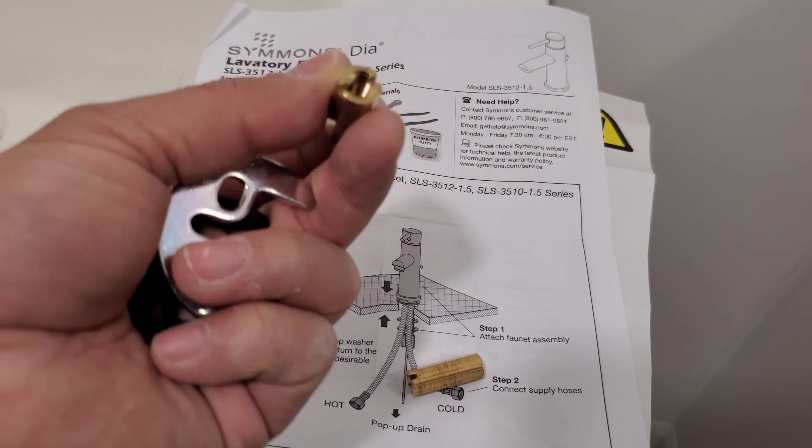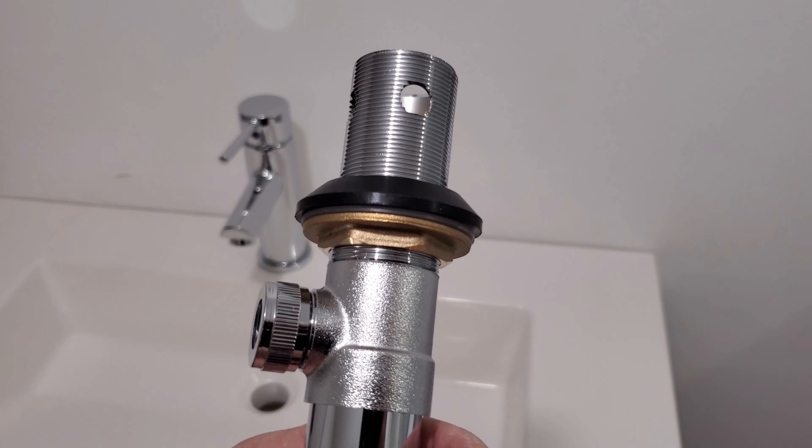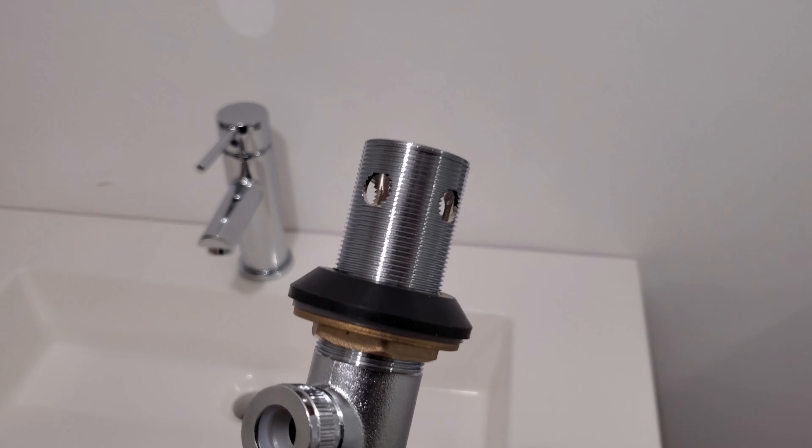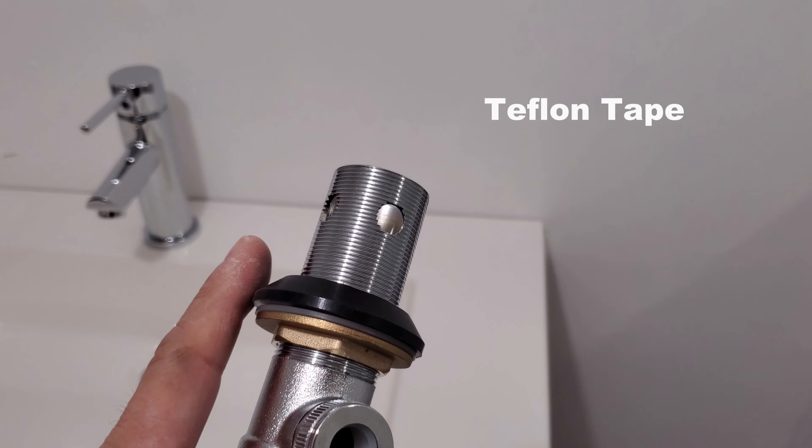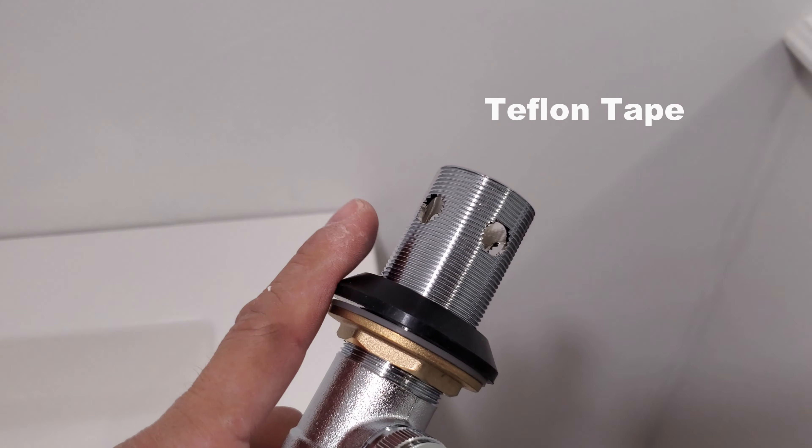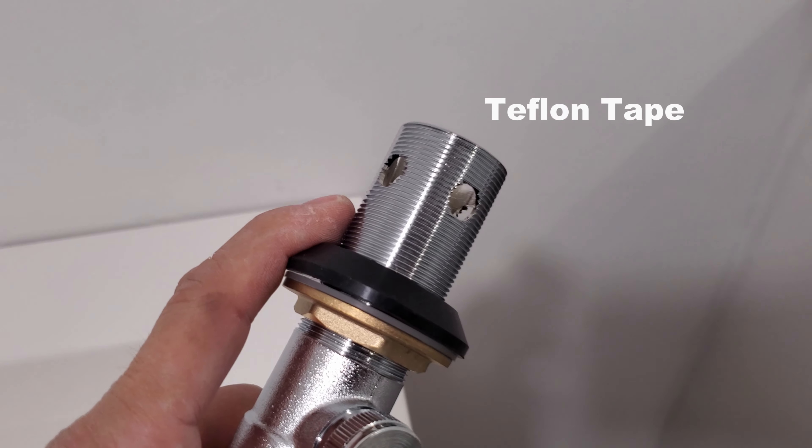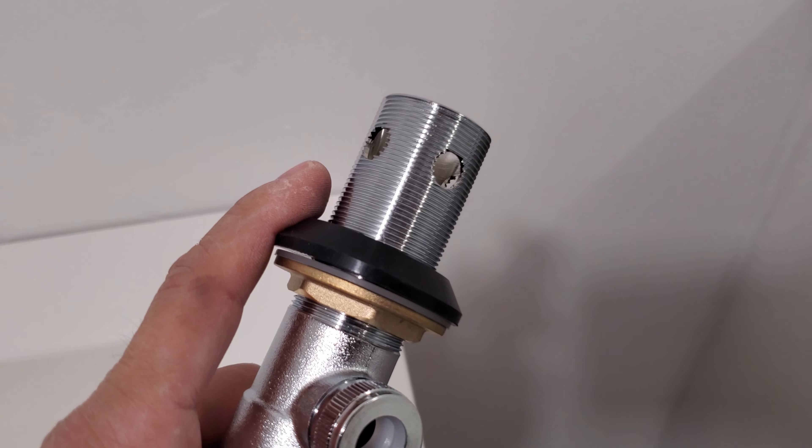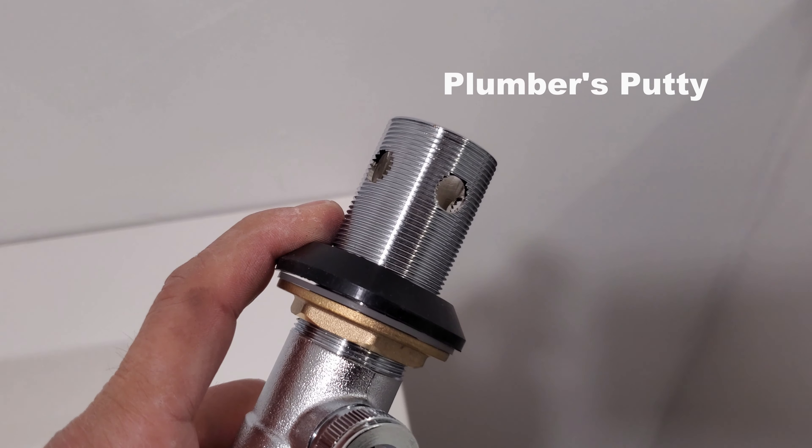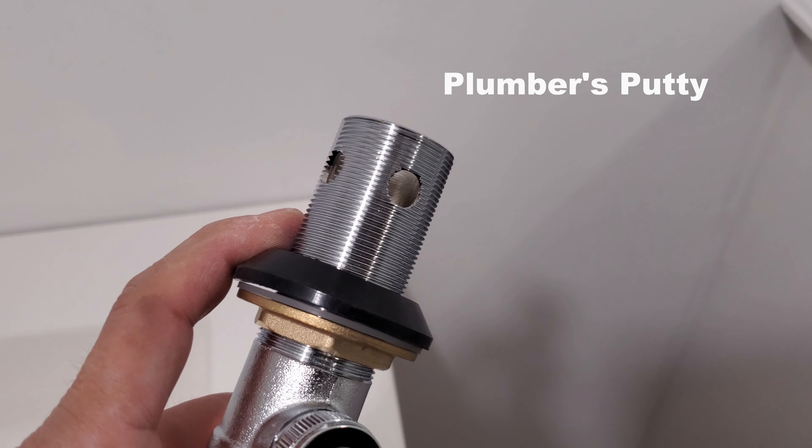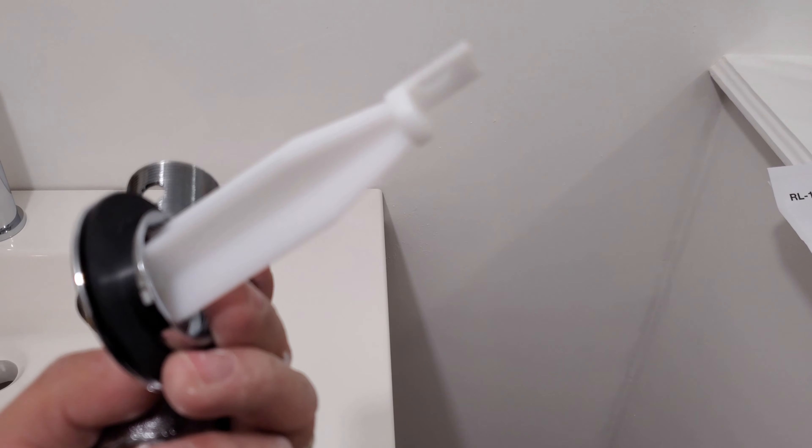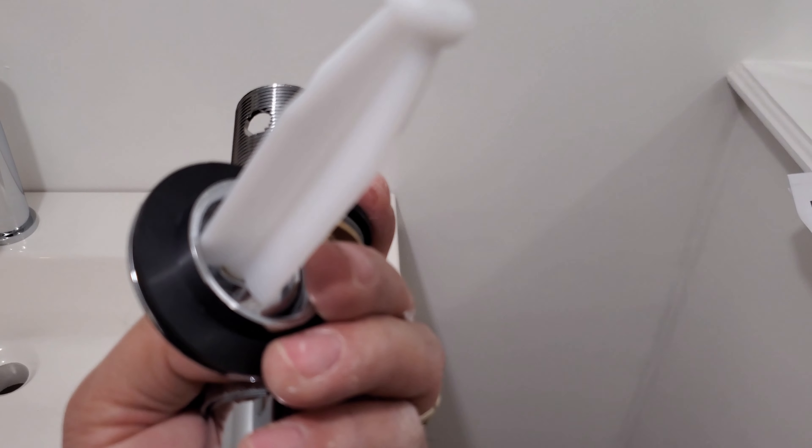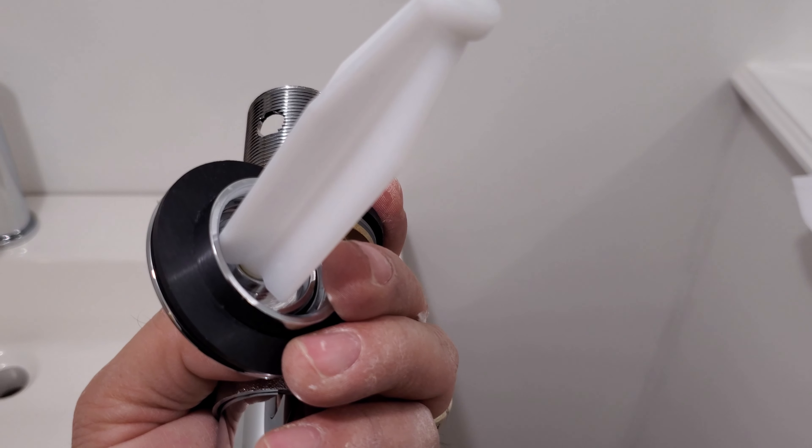On this next step we can either put Teflon tape around here or plumber's putty before we screw it onto here.